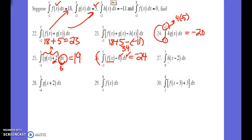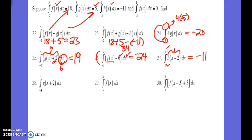For problem 27, we have to recognize what this is actually doing to the function. This portion is saying we're shifting the whole function to the right — a horizontal shift. Which is why instead of 5, you see 7, and instead of negative 2, you see 0. This does nothing to the area of the function itself, and the area underneath h of x remains the same. Same thing for number 28: the whole graph has been shifted to the left 2 spaces, which is why instead of 5 you see 3 at the top, and instead of negative 2 you see negative 4. It does nothing to the area.